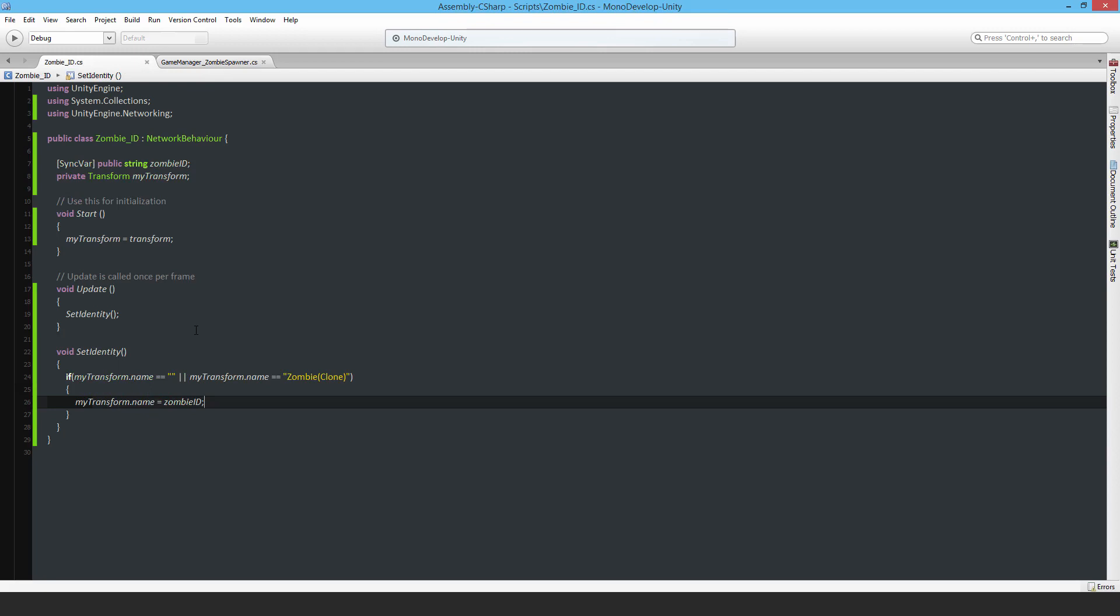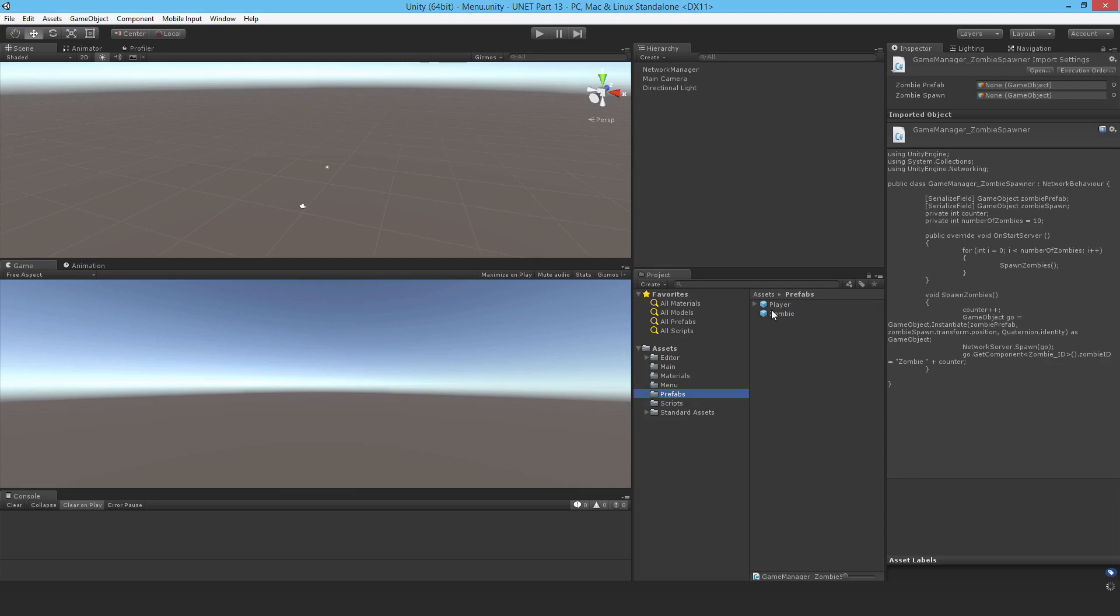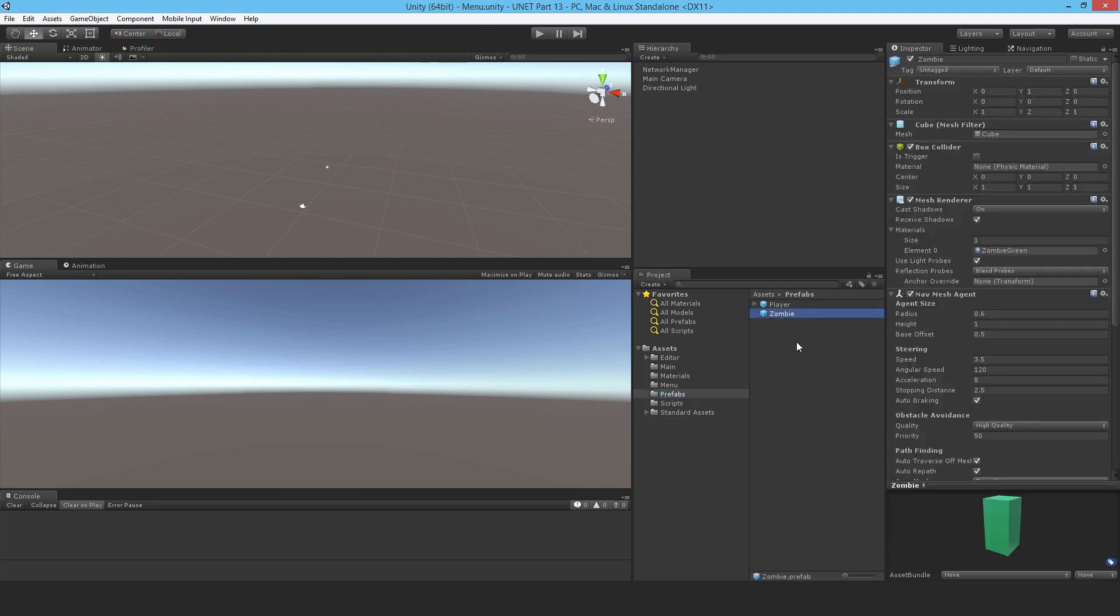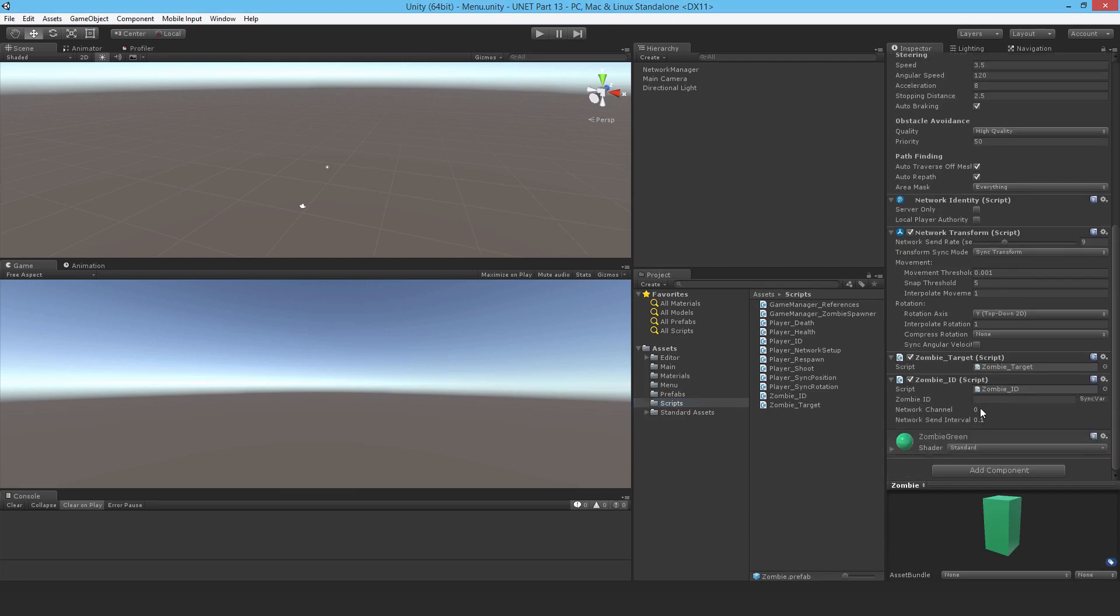I just need to attach it to that zombie prefab. So if I come here and just come to the scripts and drop in the zombie ID, I believe that should work.